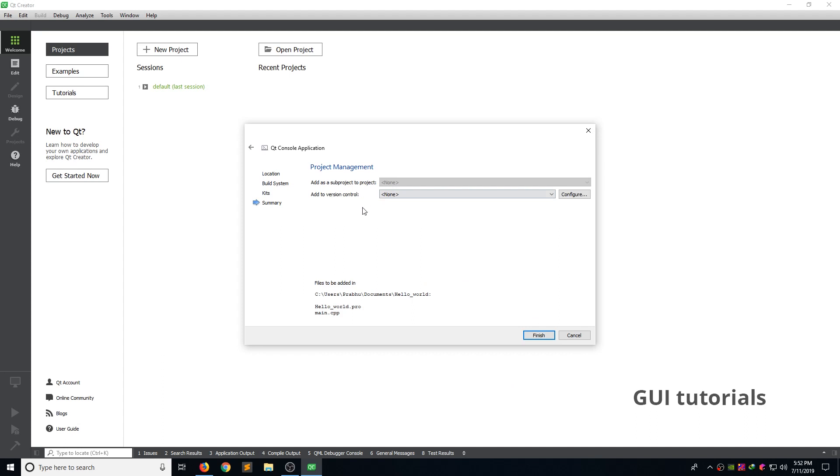If you have onto version control, you can select the drop down. Now I don't want it. And click finish.